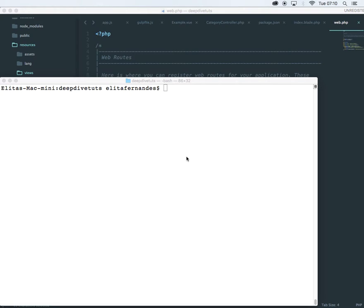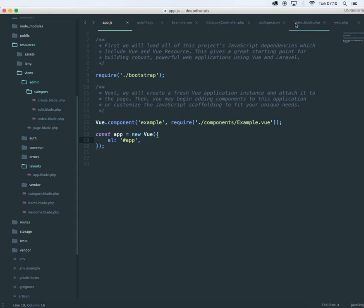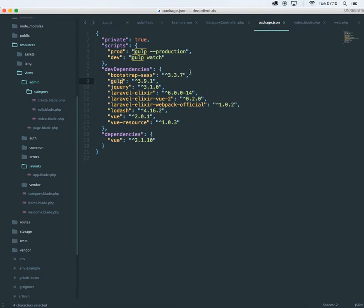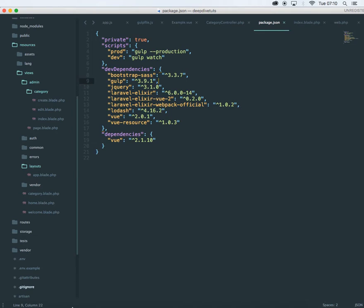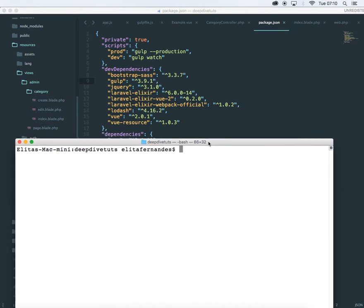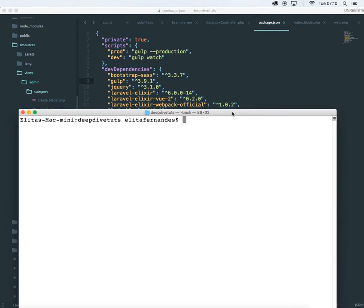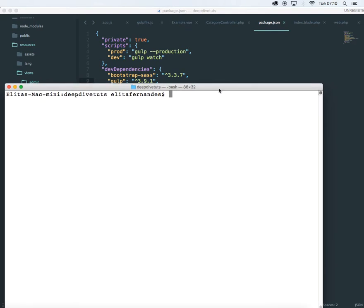Hi, in this session I'm going to show you how to use basic Vue.js in your Laravel 5.3. So to start with, I have a few packages installed. Let me show it to you. If I go to package.json file, I have gulp installed, I have Laravel Elixir installed, Laravel Elixir Vue 2 installed. If you haven't installed it, then please install this before proceeding with this video.